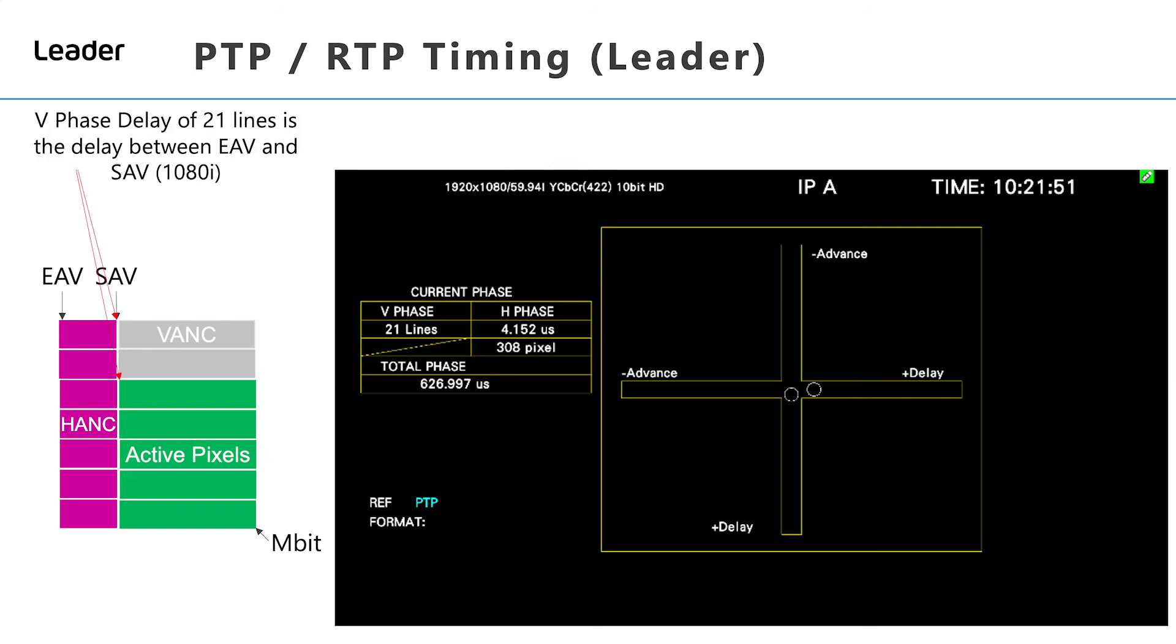The vertical phase delay of 21 lines is the delay between the end of active video and the start of active video in a 1080i system. The horizontal phase delay is 4.152 microseconds.